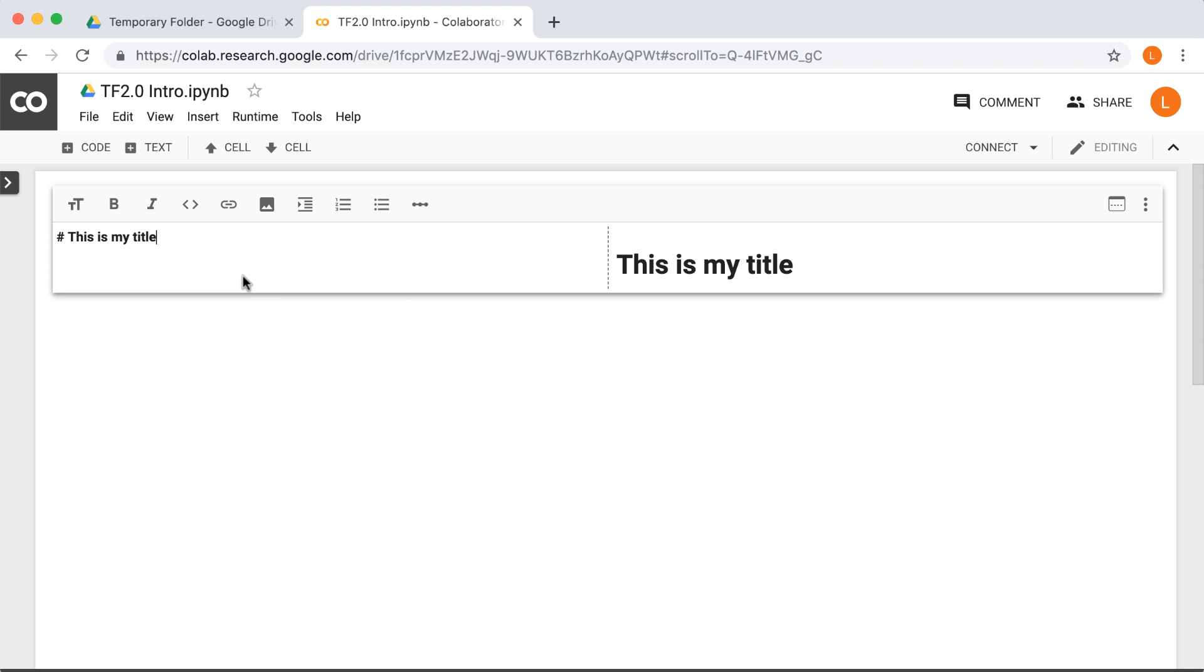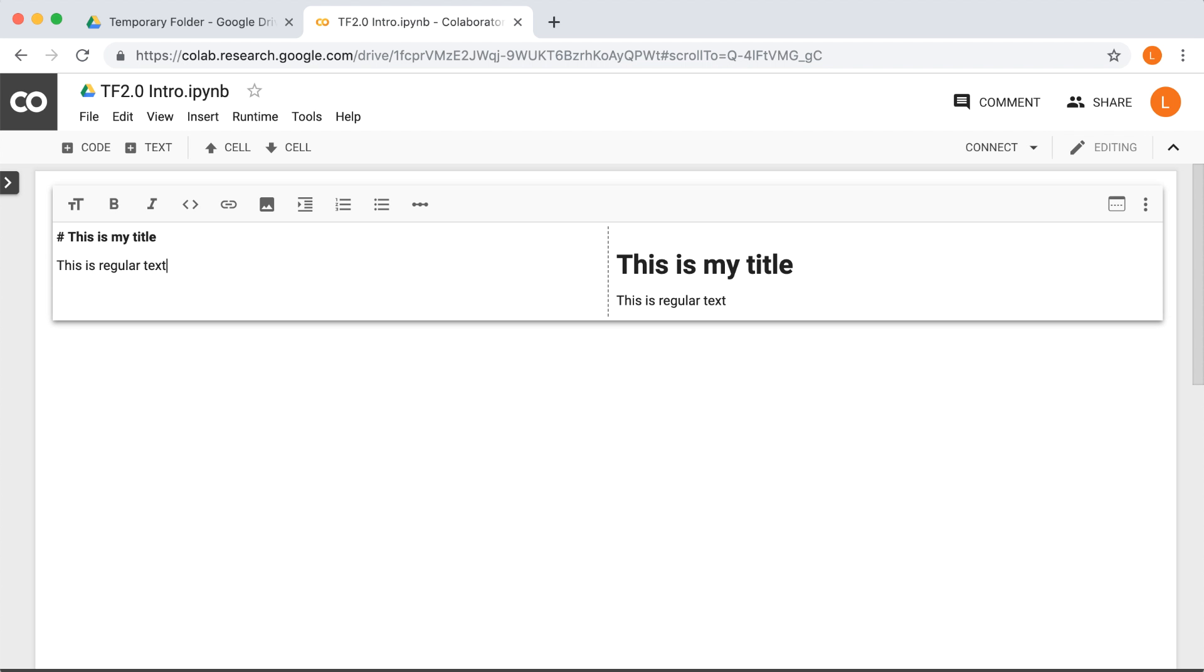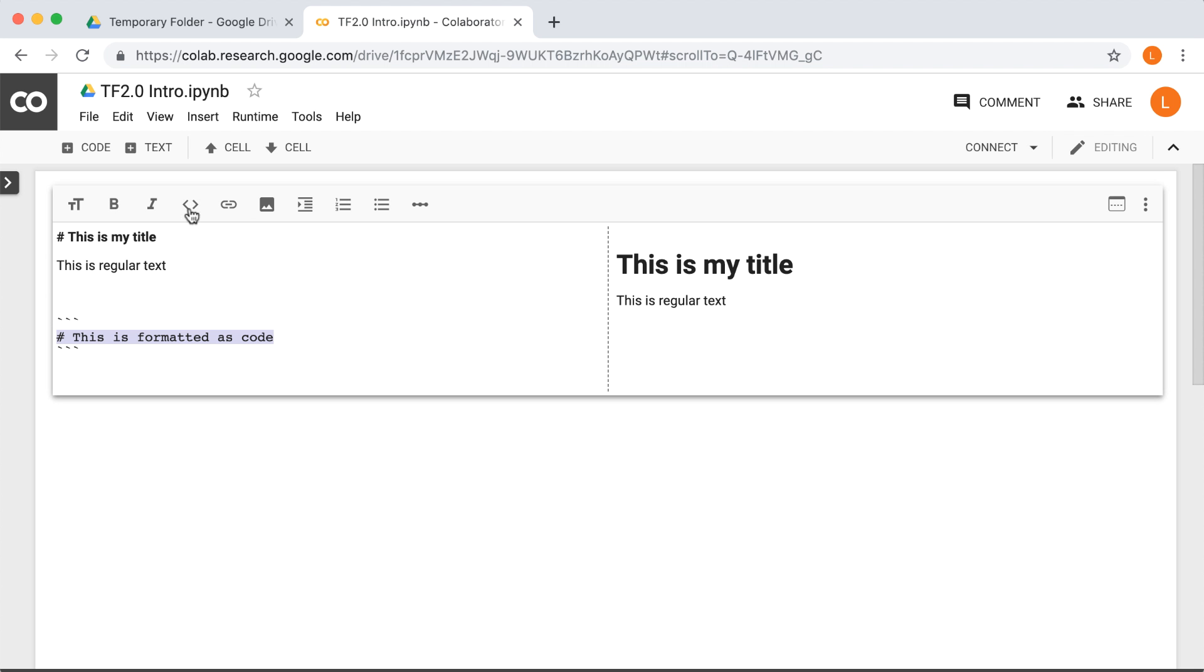Next, let's enter some regular text. This is regular text. Now, note that there are also these arrow brackets. So it looks like it's going to let us enter code snippets. So let's try that. And so as you can see, it makes the text a monospace font, which is appropriate for code.